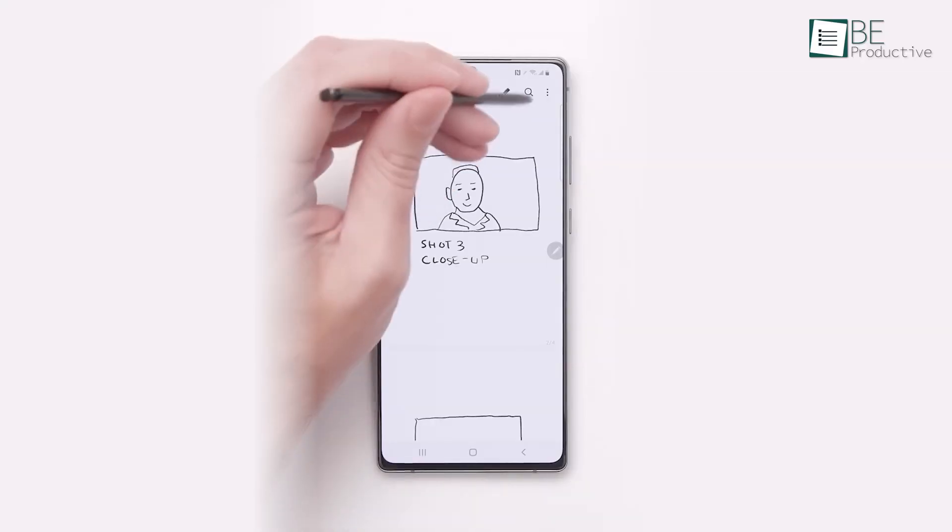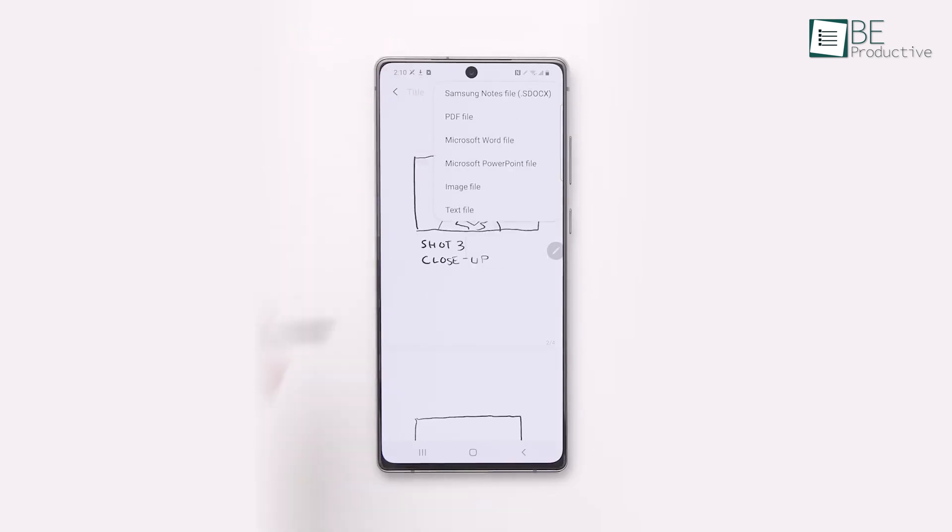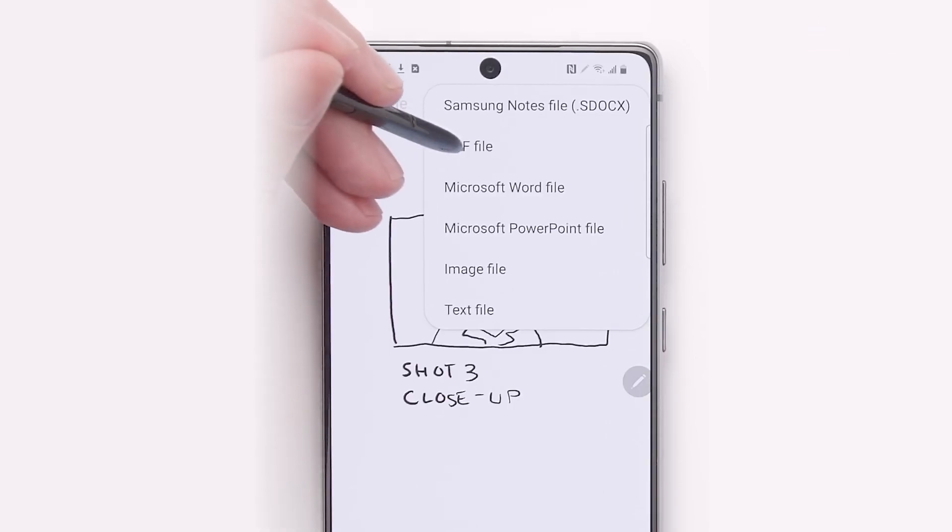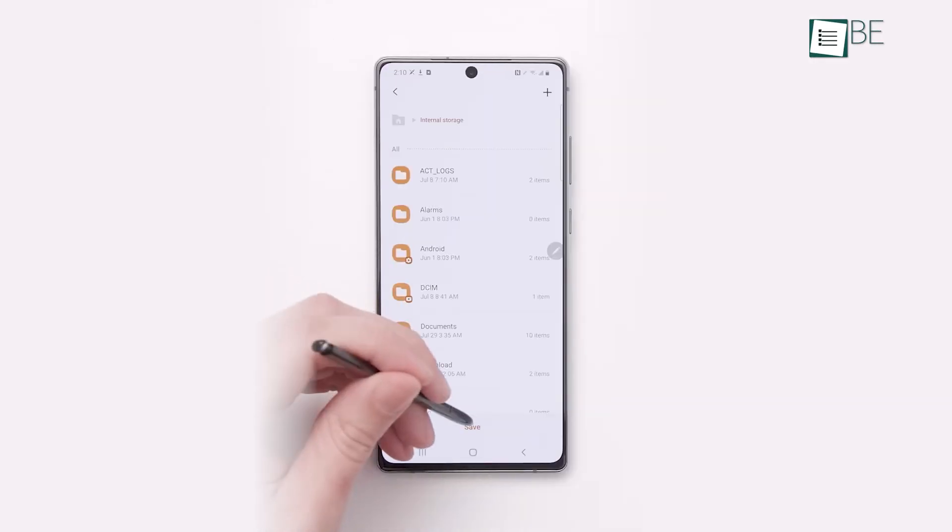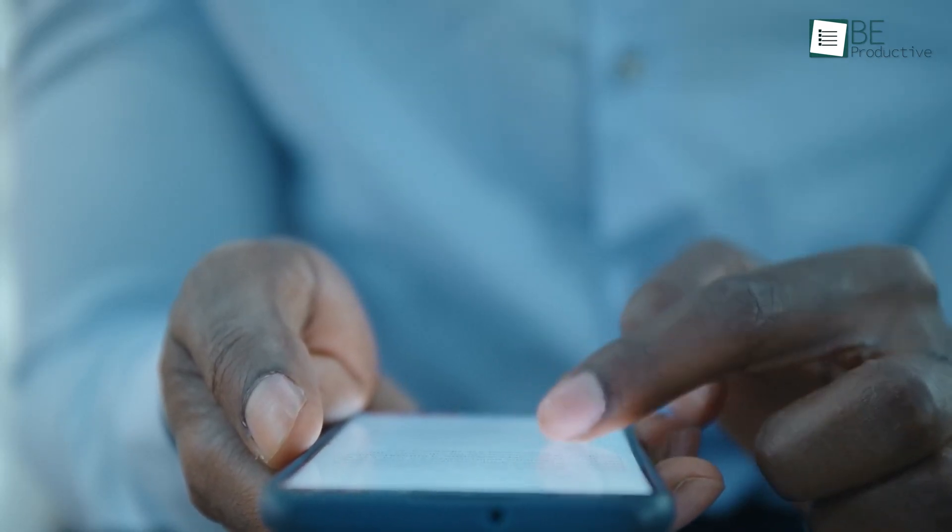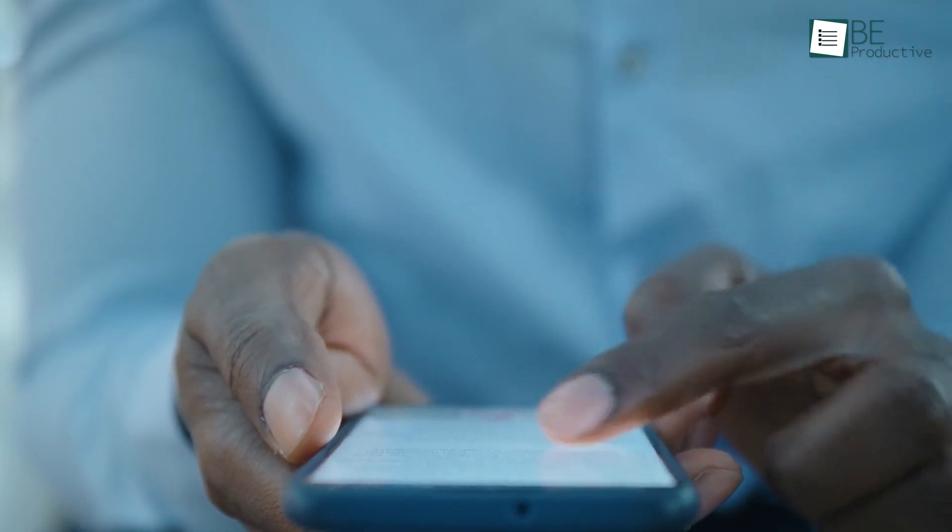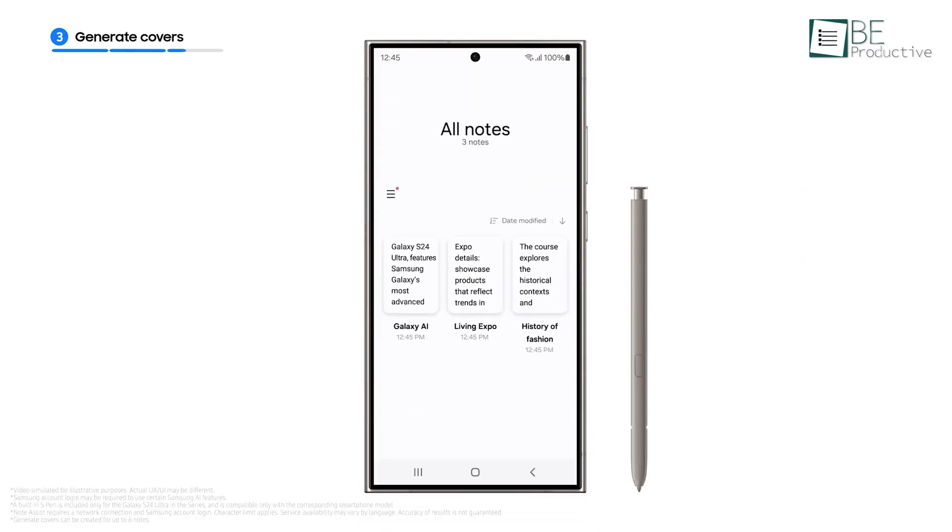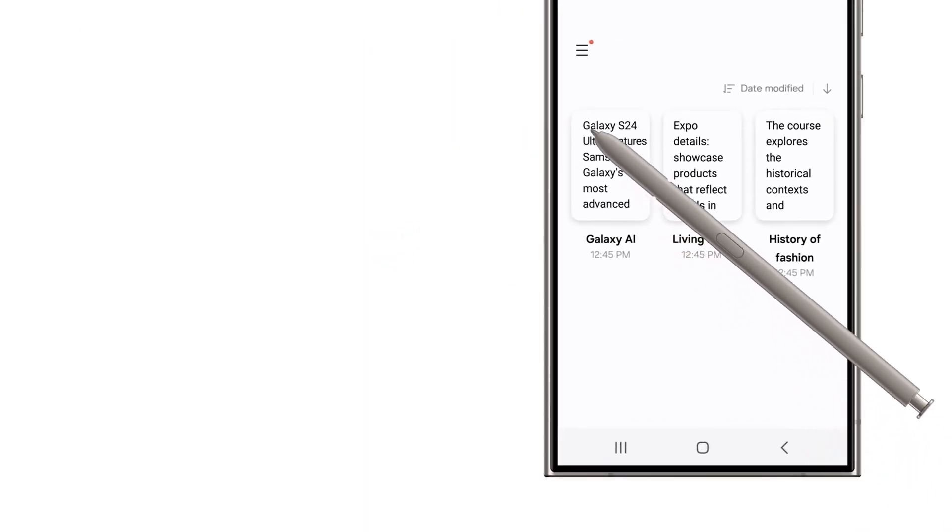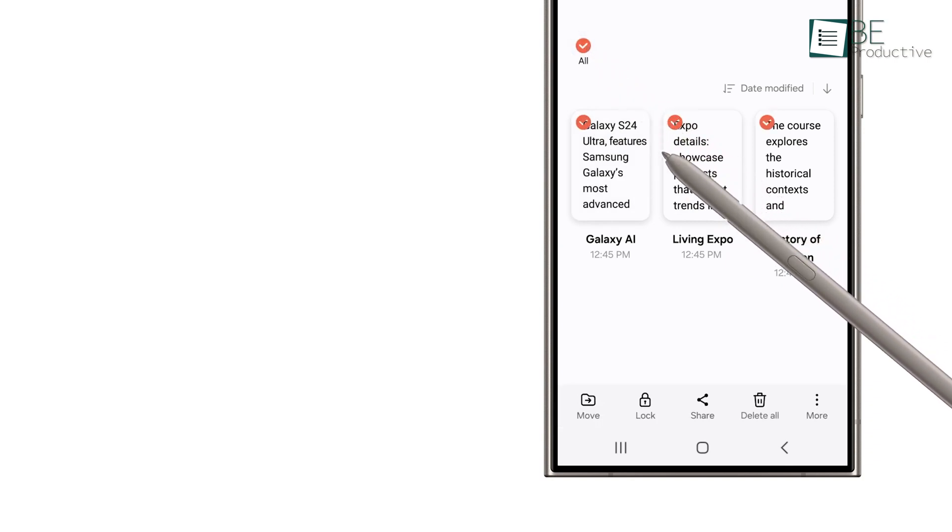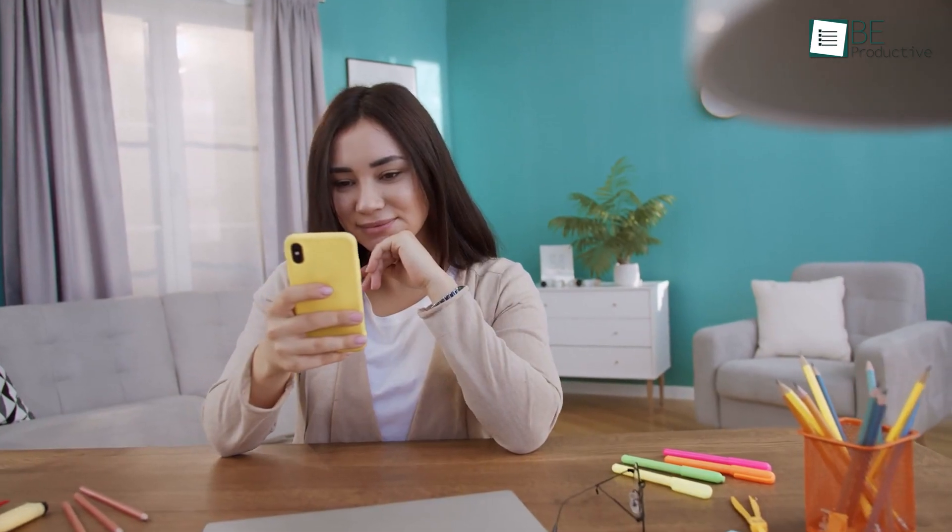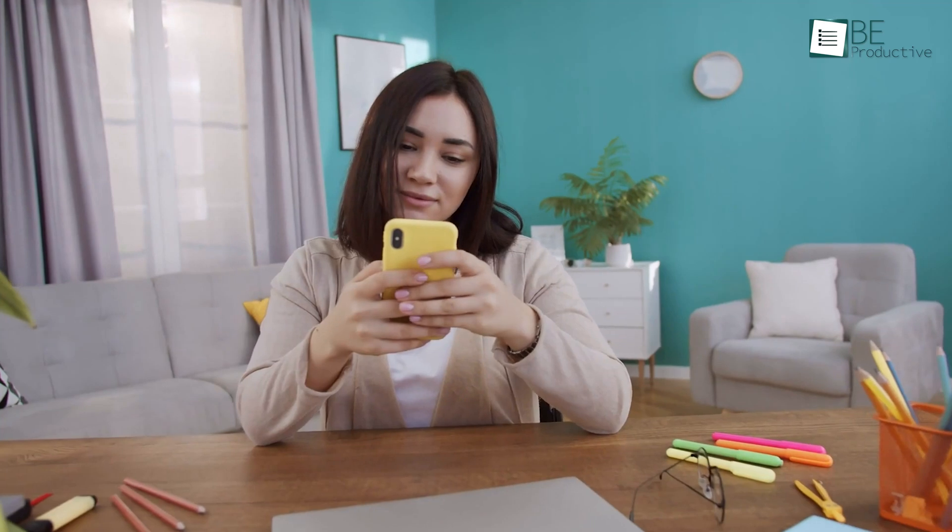With Samsung Notes, you can export your notes in several formats like PDFs, text files, and even images. This gives you the flexibility to use your notes in whatever way works best for you. Whether you need a PDF for professional use, a text file for easy editing, or an image for visual reference, you've got it covered. We've found it useful, especially when we need to share quick files or store them for later. For instance, being able to export multiple notes at once has saved us so much time. Instead of exporting them one by one, everything is ready to go in just a few clicks. It's honestly made our note-taking so much more efficient and easier to manage. So instead of wasting time on repetitive tasks, you can focus on what matters most.